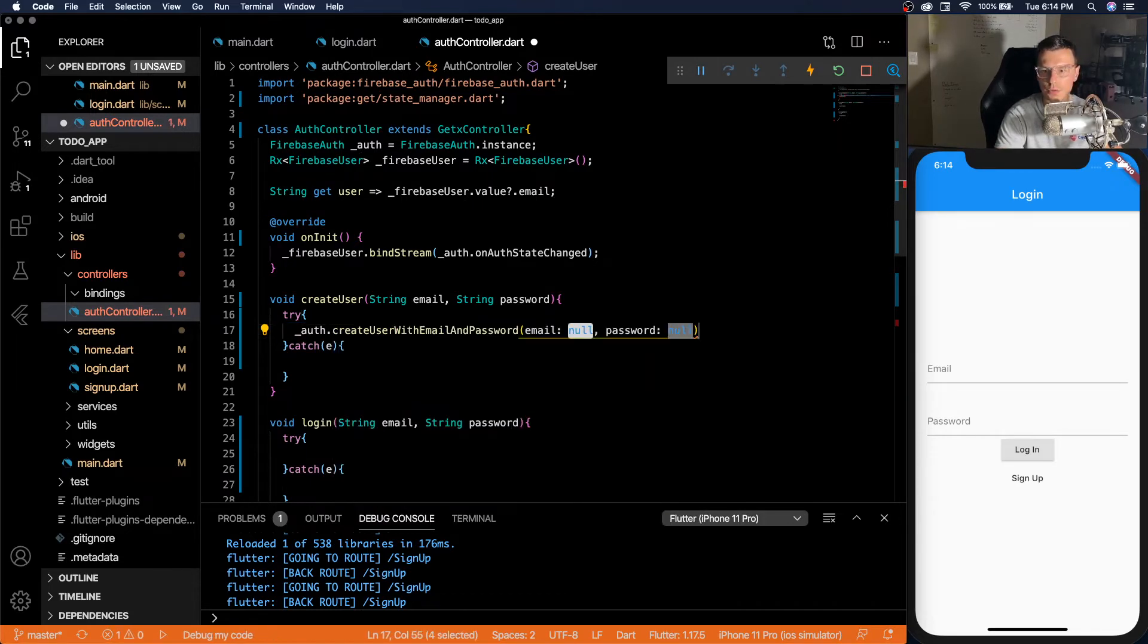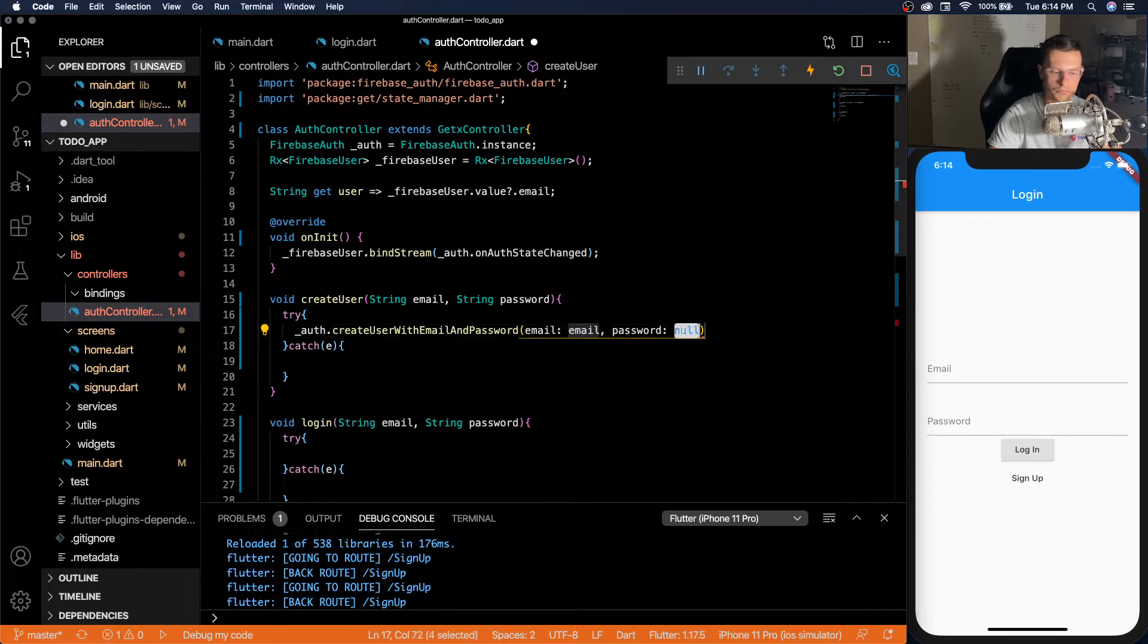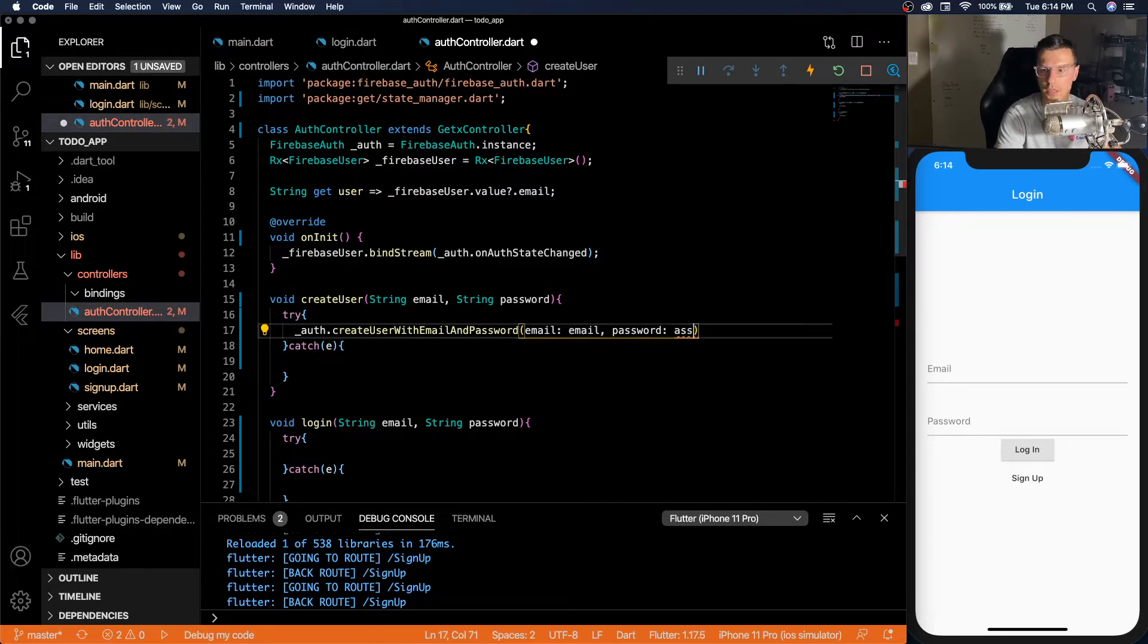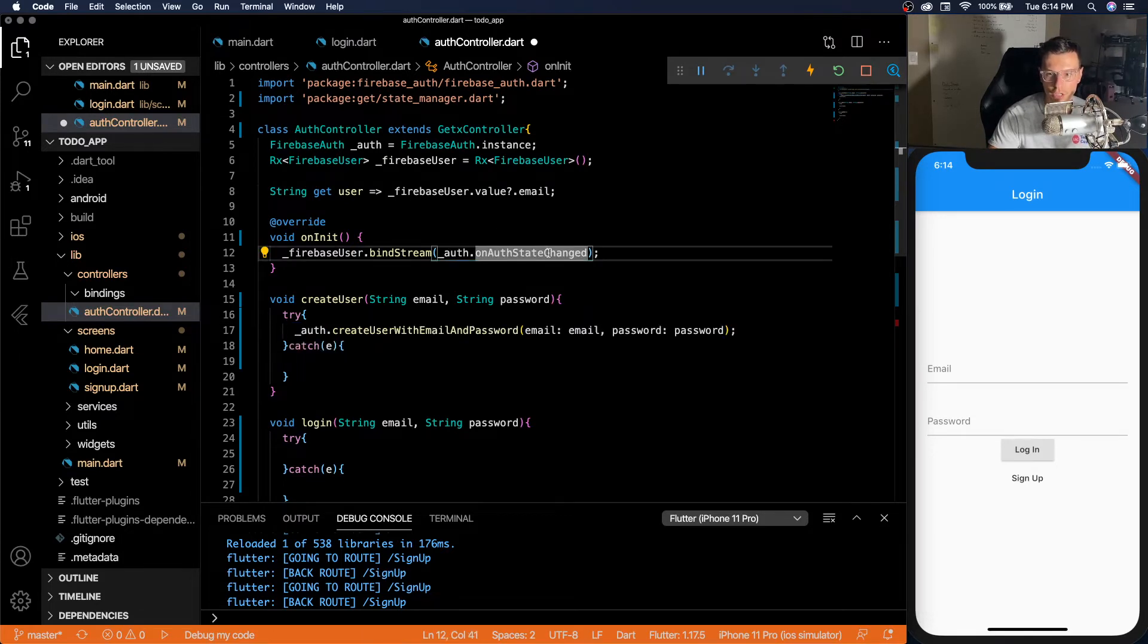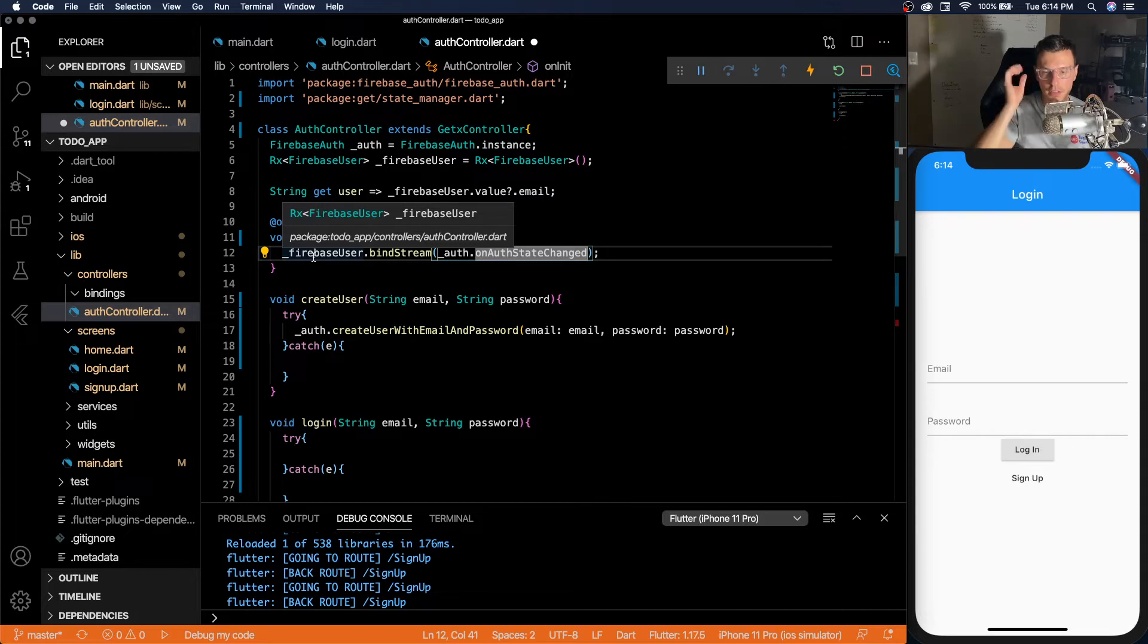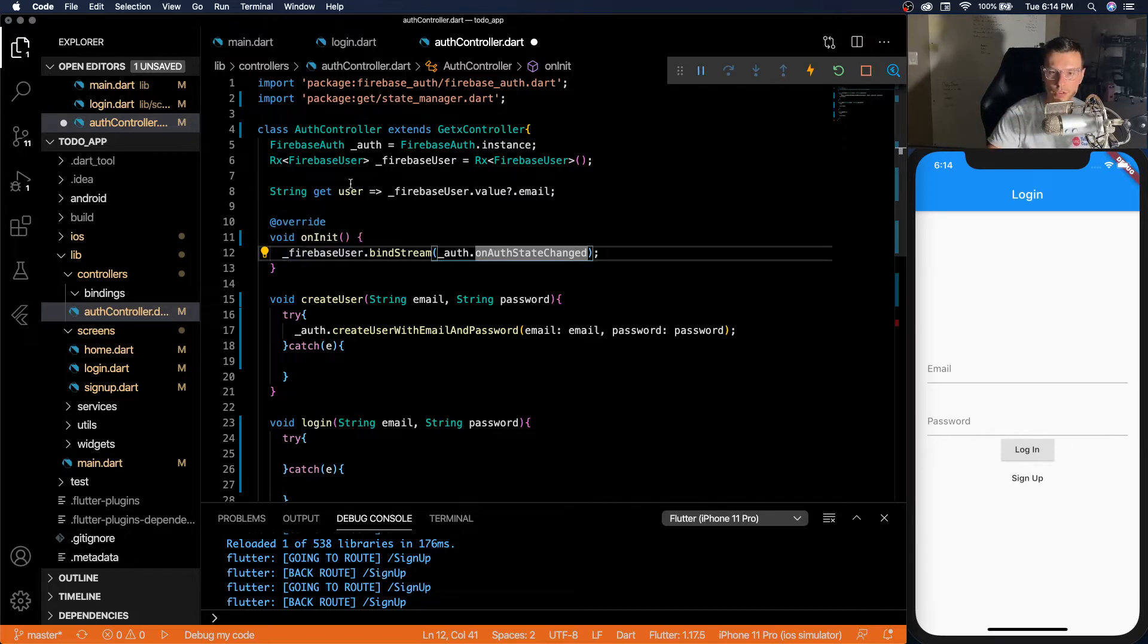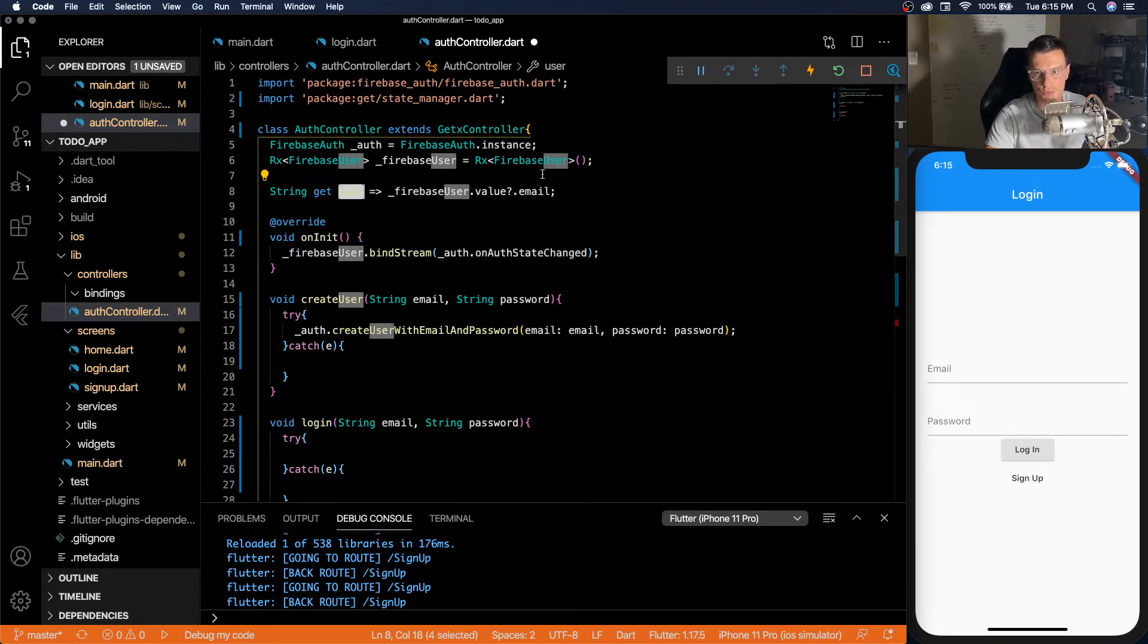create user with email and password, pass the email, pass the password. So whenever this happens, your on auth state change will get fired off. This Firebase user stream will get updated. And wherever you're retrieving the user, they'll get updated as well since it's observable.